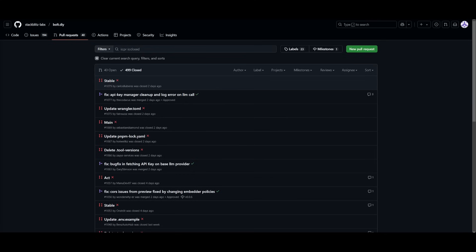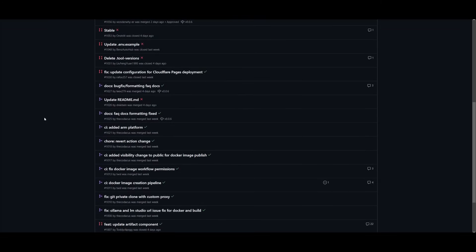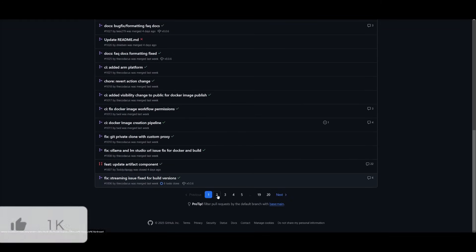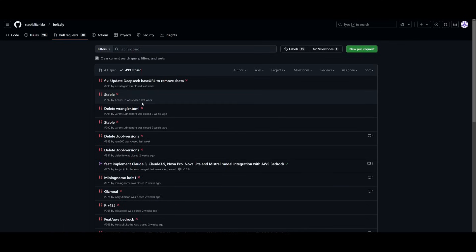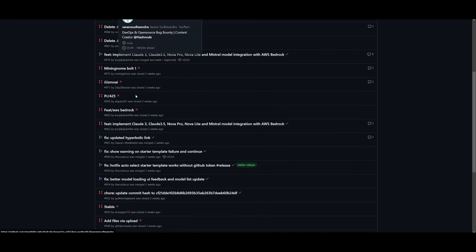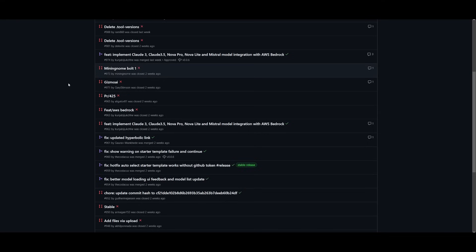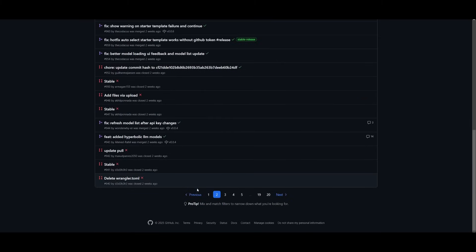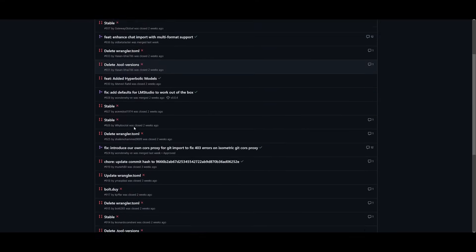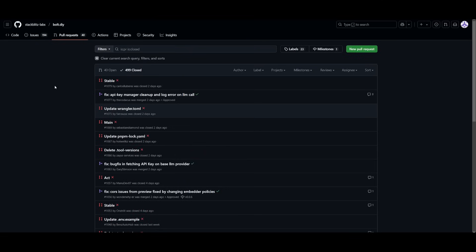The reason why many people tend to use Bolt.diy over the original StackBlitz Bolt product is because this DIY project is fully open source, which means it's completely free but it also means it's community-led, allowing many different types of developers to work and collaborate on enhancing this product even further. There's a lot more features that you wouldn't see with the original Bolt product, and you can see this is a pull request feed that is continuously being updated on an active basis by the community in terms of adding new features, fixing bugs and more. This is why I tend to follow through with Bolt.diy over the original Stacks product.